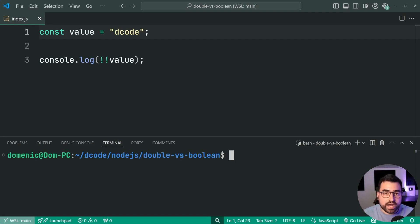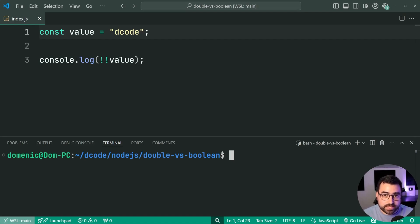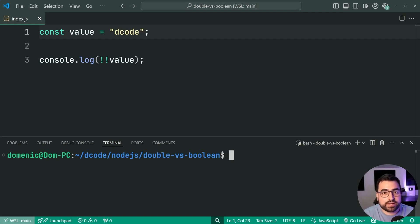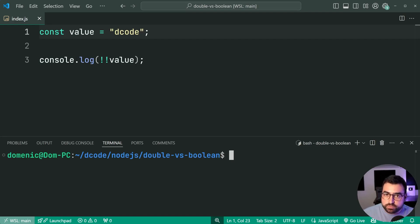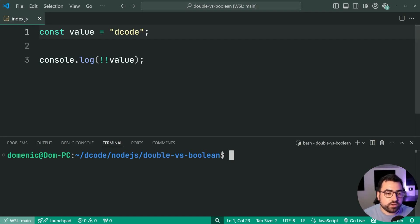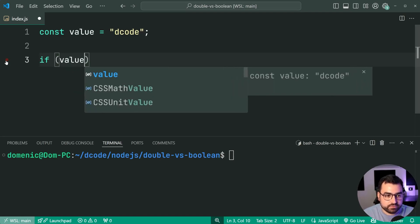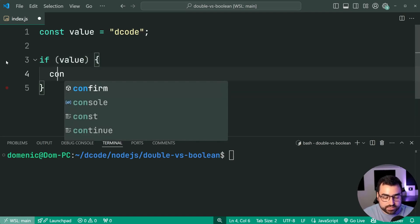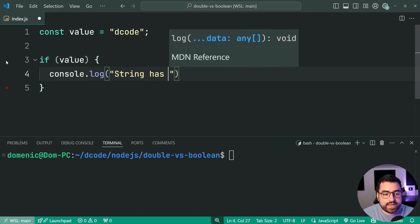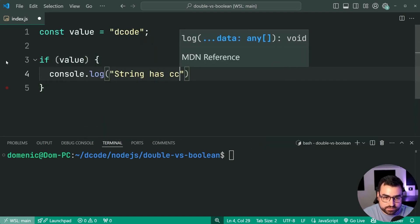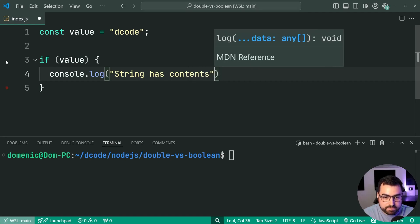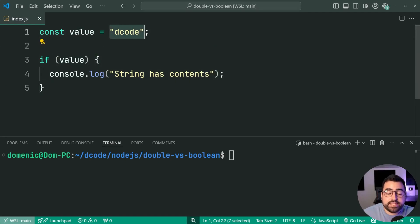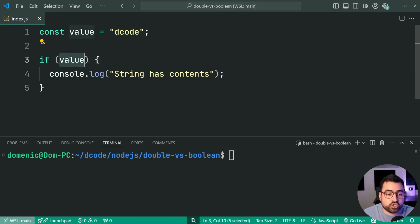Now, why would you want to use both of these? Or why would you want to choose one and then use it in your code? Because for the most part in JavaScript, your truthy and falsy values are going to be interpreted in the code. So for example, you might say, if value, then say console.log string has contents.